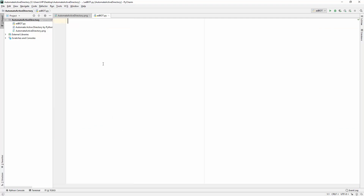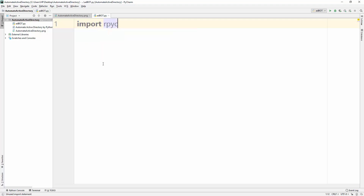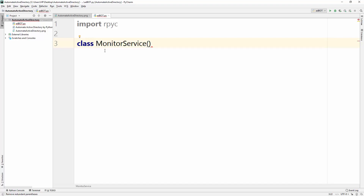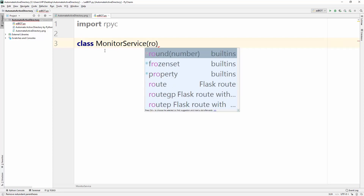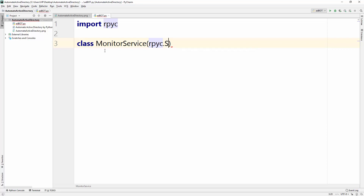Here we go — ad_bot. Let me zoom in so you can clearly see what I'm going to type. We import rpyc — a very interesting library with a lot of possibilities. First, we're going to create a MonitorService class, because that's going to monitor our server commands. In that class, we need to inherit from rpyc.Service.